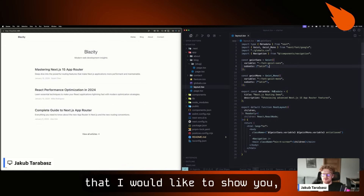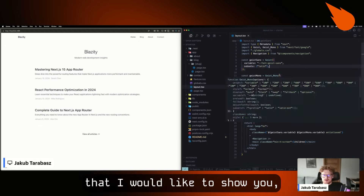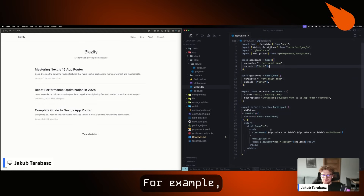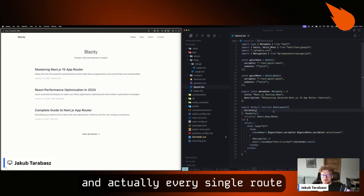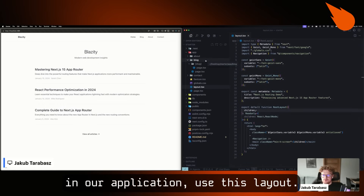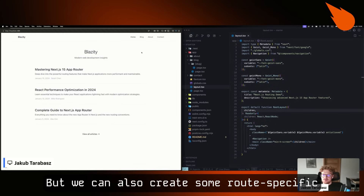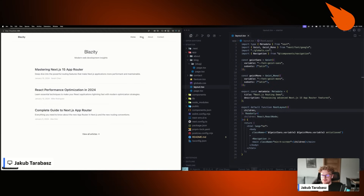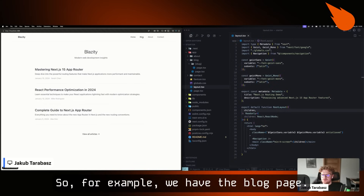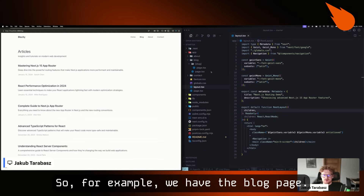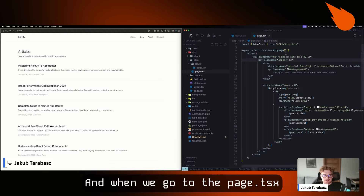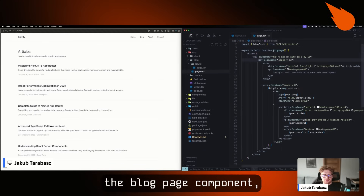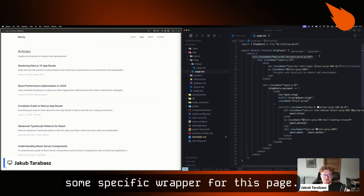The first technique I would like to show you is nested layouts. For example, we have this root layout, and actually every single route in our application uses this layout, but we can also create some route-specific layouts. So for example, we have the blog page, and when we go to the page.tsx, we can see the blog page component, but also we can see some specific wrapper for this page.